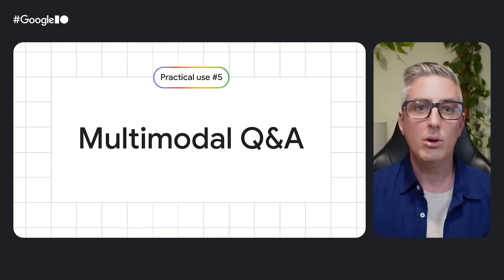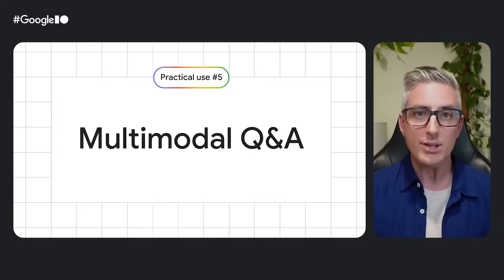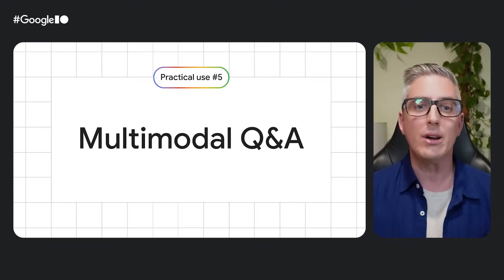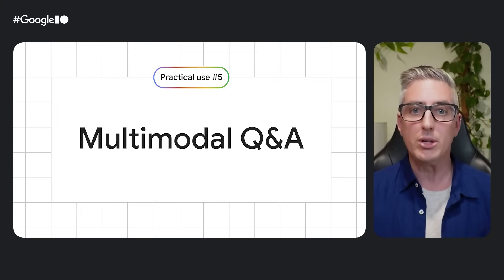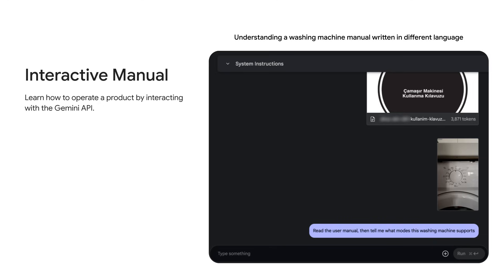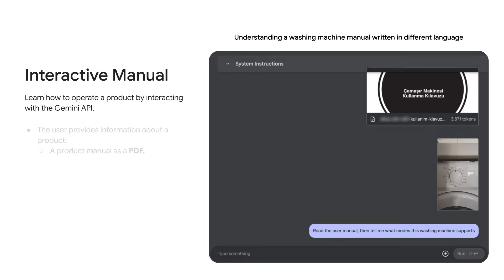For the last example, we'll set up a question and answer system to unlock your unstructured multimodal data. For businesses that have been around for a while, it's common to have valuable information locked up in PDFs or scanned document images. Maybe you even have manuals from an old appliance or find yourself in a foreign country needing to operate a washing machine. Whatever the situation, you can turn these unstructured documents into a Q&A system with just a few lines of code.